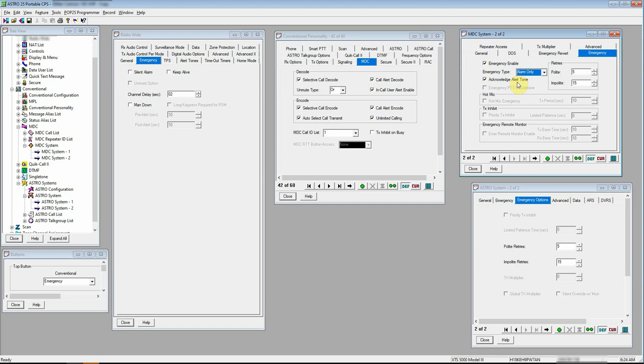I'm in emergency mode. It's looking for an acknowledgement from the mothership. Your dispatch console, your base station, whatever. Those specific types of equipment back at base, back at dispatch,